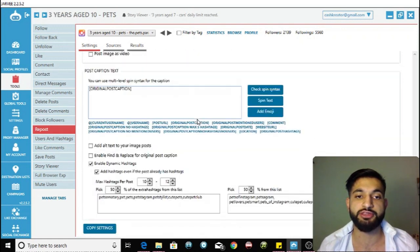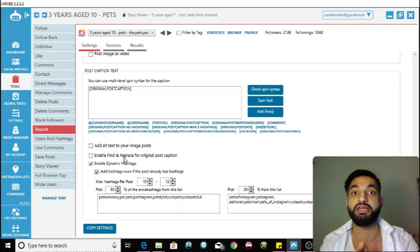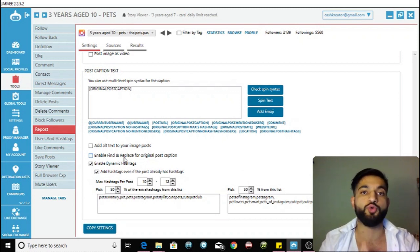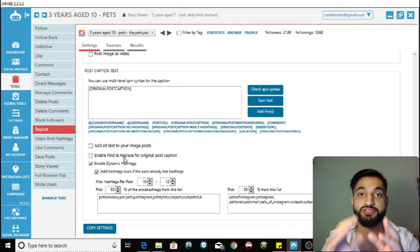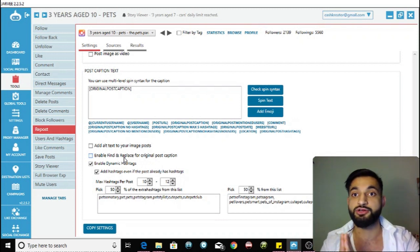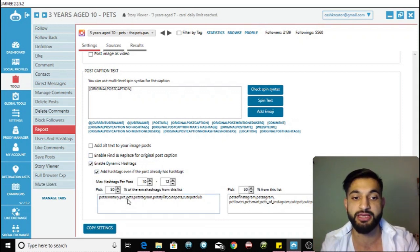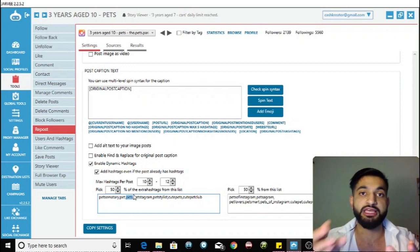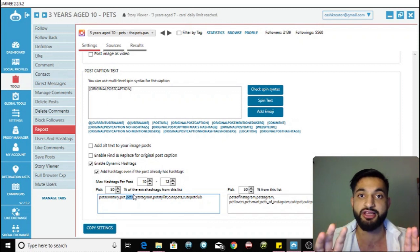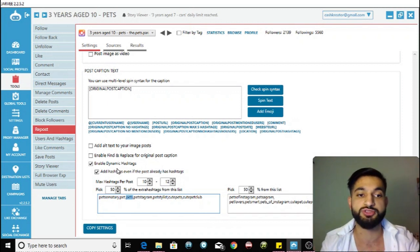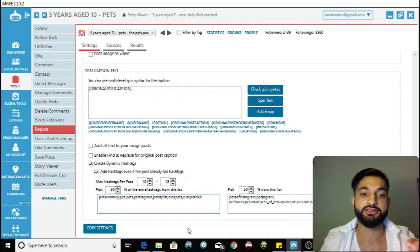The final important setting is to enable dynamic hashtags. This is really important — if you use the same Instagram hashtags for all of your reposts, Instagram will suspect you of spam and may not show your content in that hashtag category. Even if you use a hashtag like #pets, they could label you as a spammer and your posts won't appear in that hashtag.